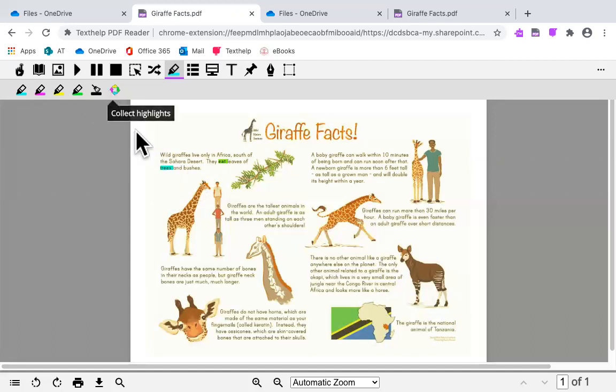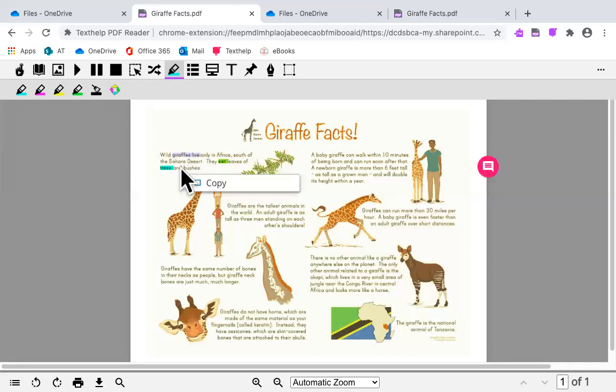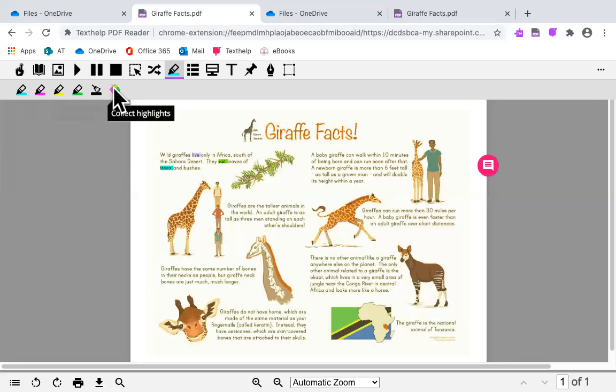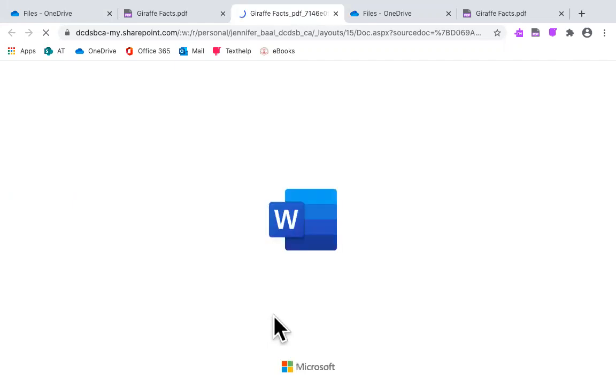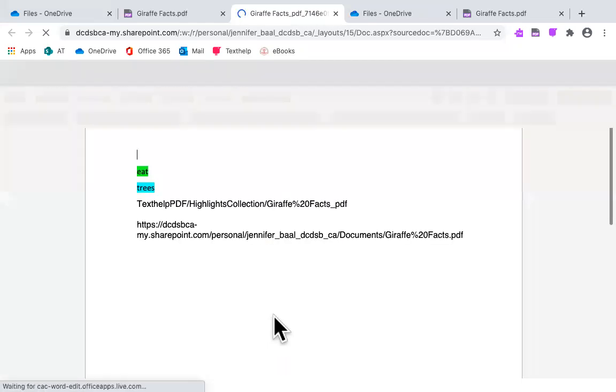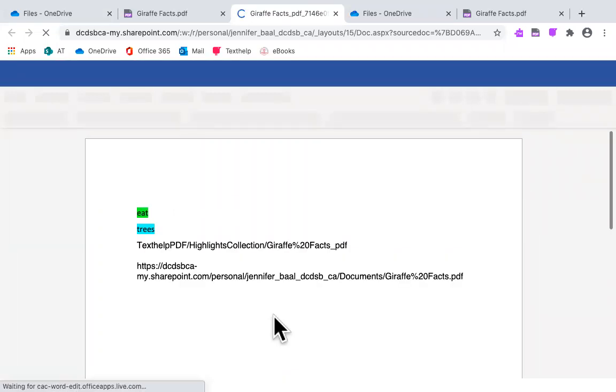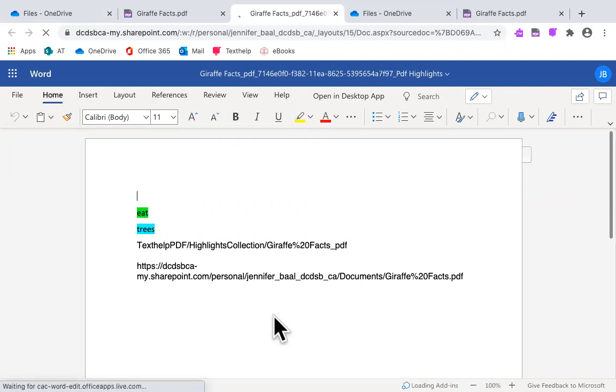Once you have highlighted some text, you can click on the collect highlights button. This will collect the highlighted text in a new document and save it to your OneDrive.